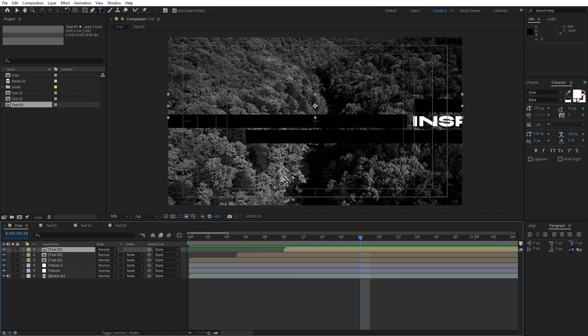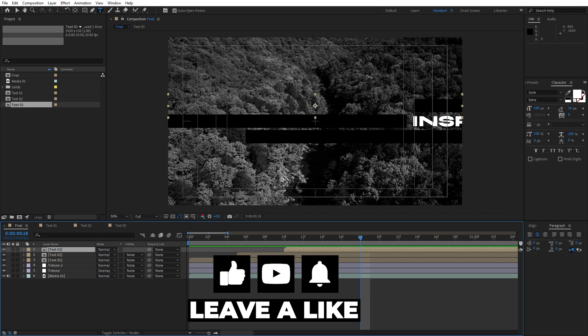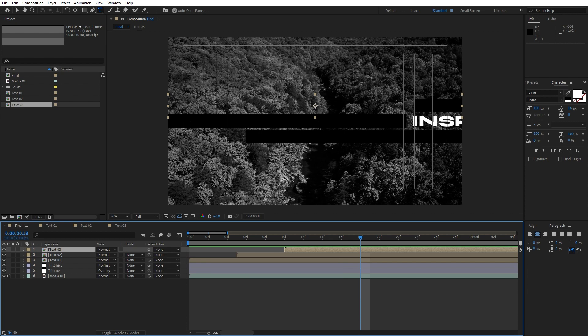Alright guys, that wraps up our tutorial for today. I hope you found these tips and techniques helpful here in After Effects. Don't forget to put what you've learned into practice and get creative with your own motion graphics and effects. If you have any questions or want to see more tutorials like this, feel free to leave a comment down below. Remember to hit that like button if you enjoyed this tutorial and subscribe to my channel so you never miss any of my future content. Thanks for joining me — until next time, stay creative. Bye bye!